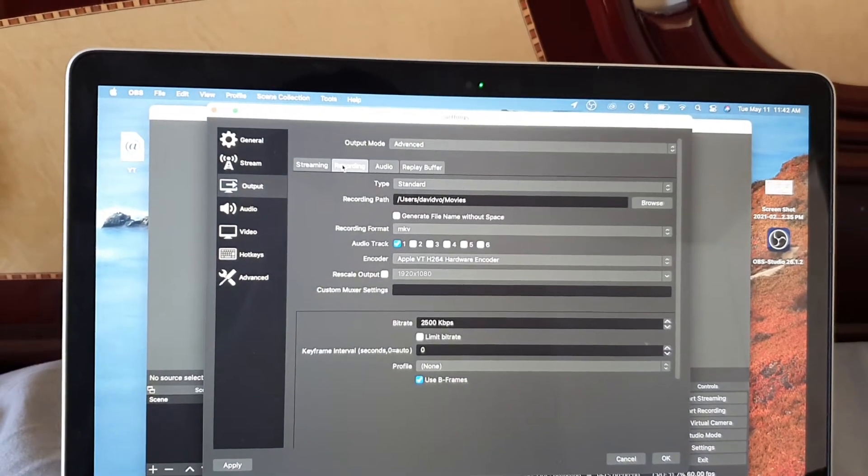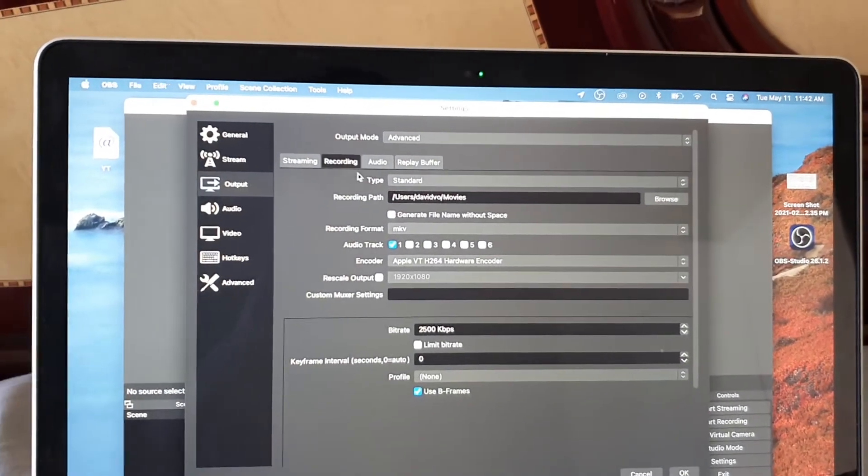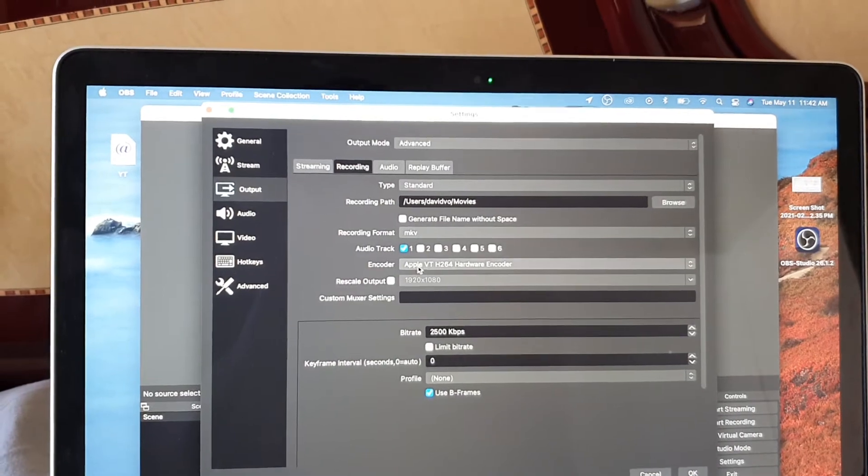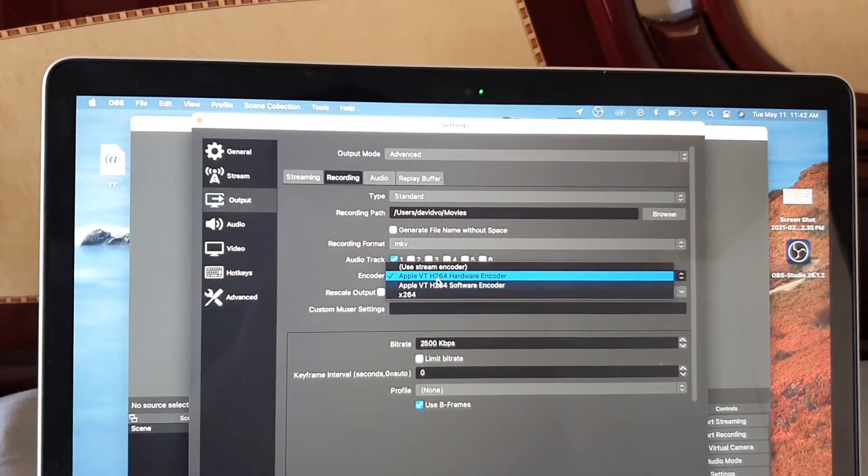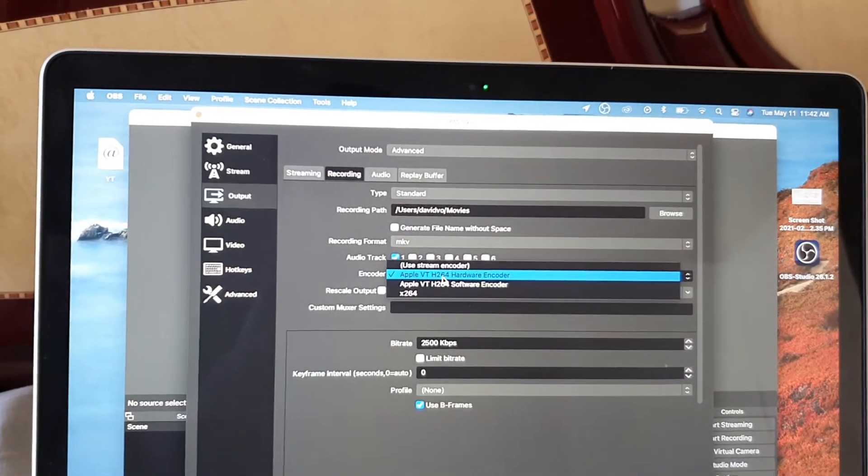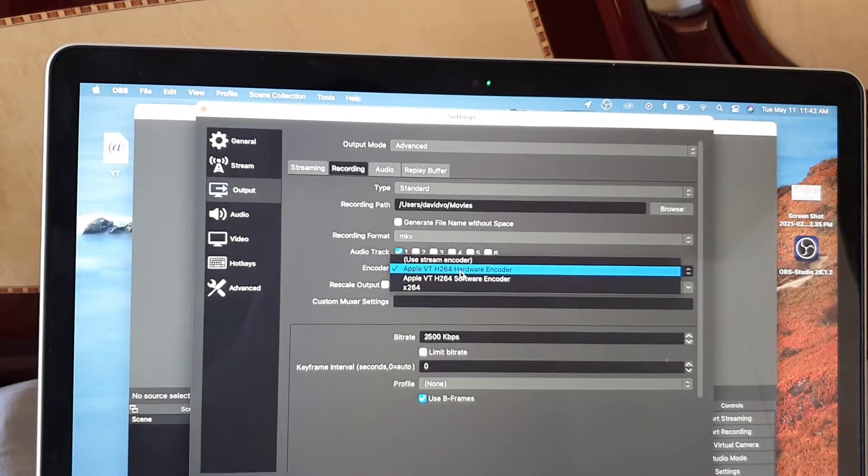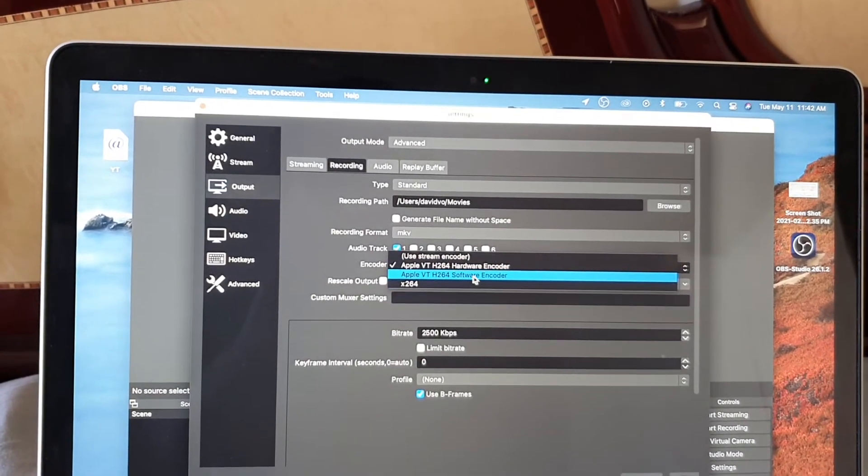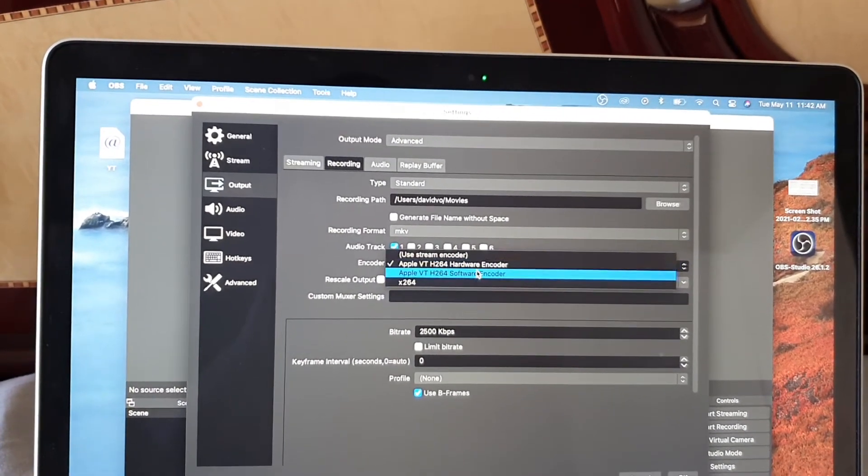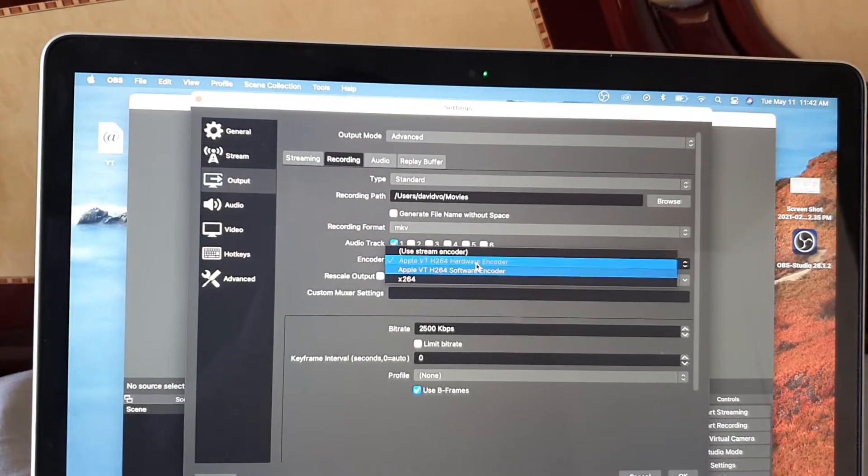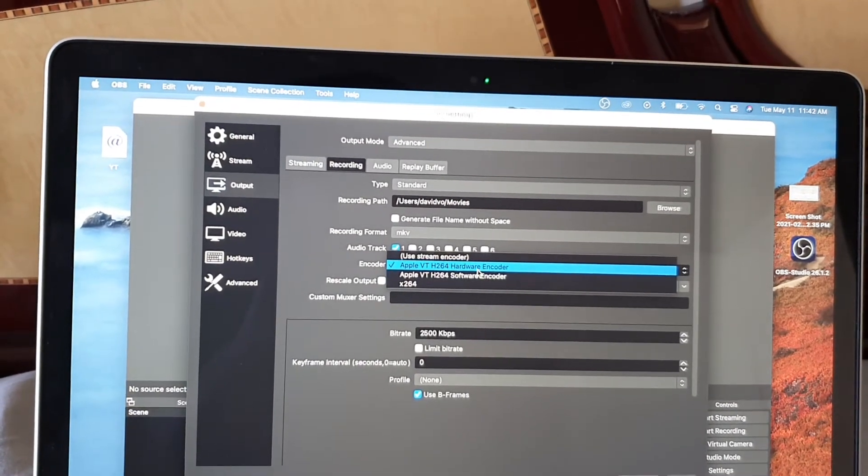So if you're recording, click on the recording tab and then in the encoder, you want to choose Apple encoder. Either choose Apple hardware encoder or the software encoder. Play around with the different type of encoders that are available for you to choose.